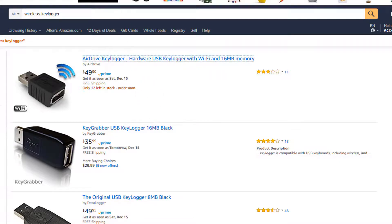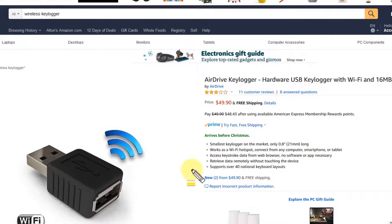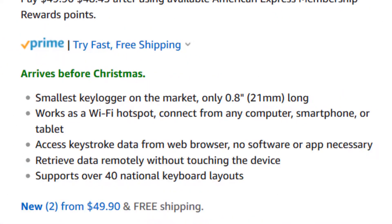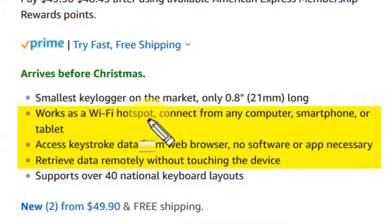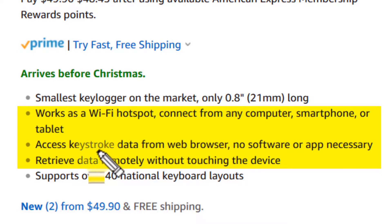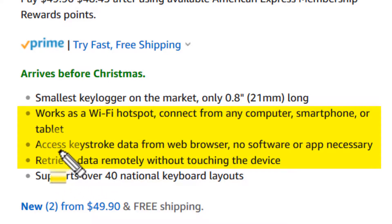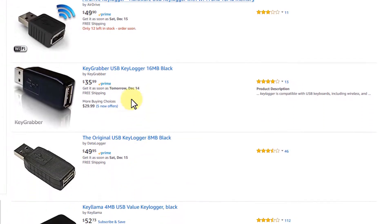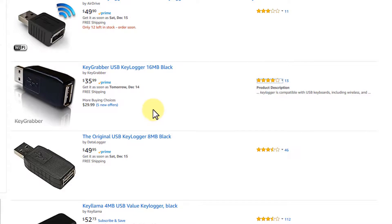In addition, this second one also does a Wi-Fi signal. Opening it up, we can see it works as a Wi-Fi hotspot so you can connect from any computer, smartphone, or tablet. You can remotely access the keystrokes that the person is typing from a web browser without any software, and remotely retrieve that data without ever being physically close to the device — so long as you're within the Wi-Fi signal, you have access to those keystrokes. These are examples of the kinds of key loggers available.